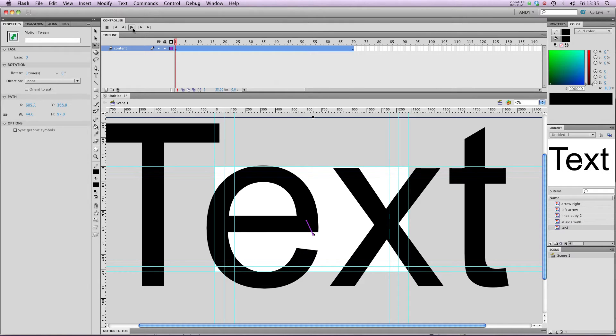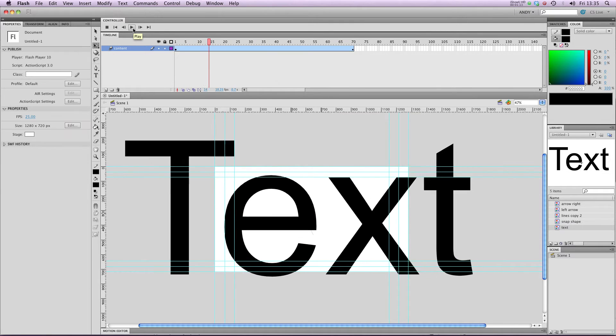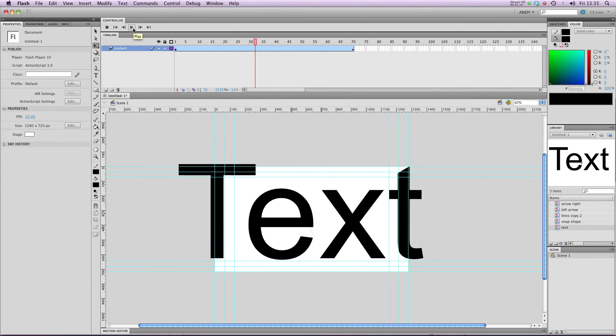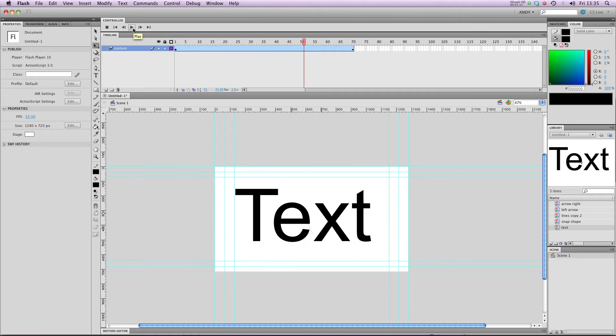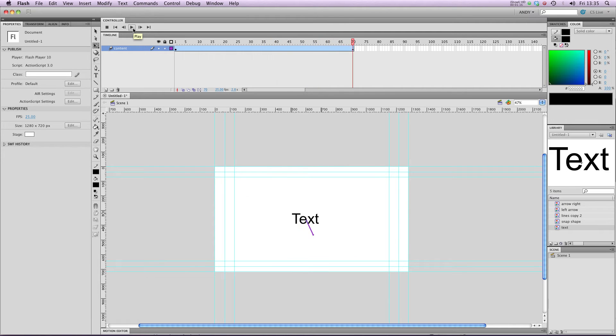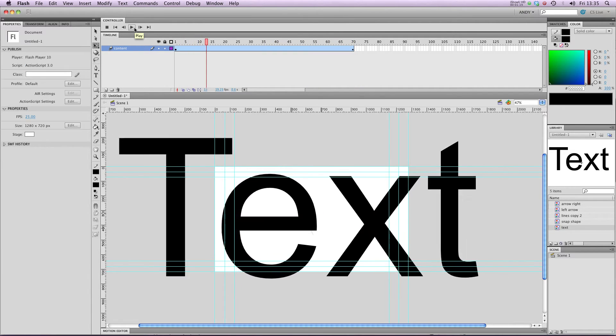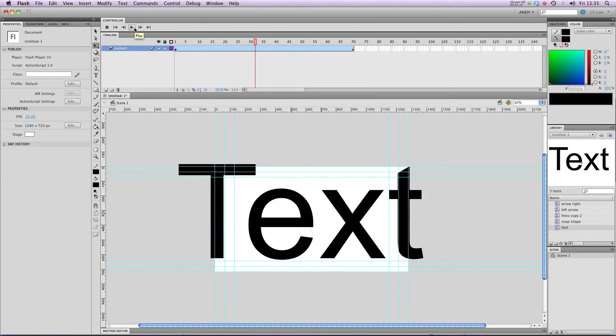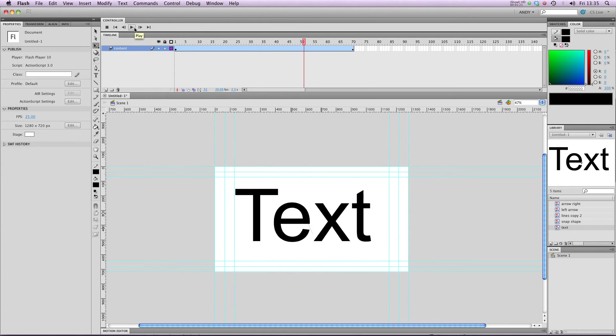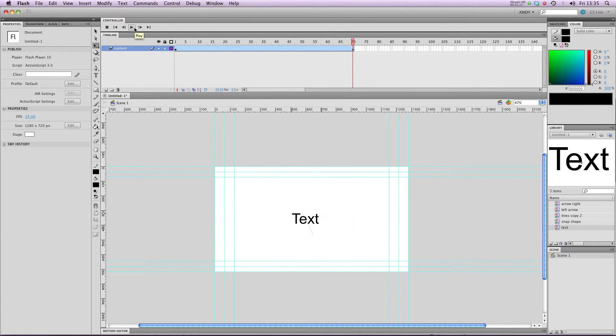So let's play that through. And you can see that our text moves from the foreground into the sort of middle ground. So that'll be really good for doing some credits or some text for a film.